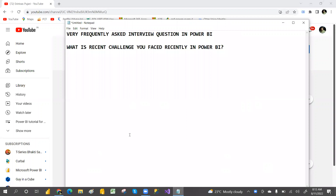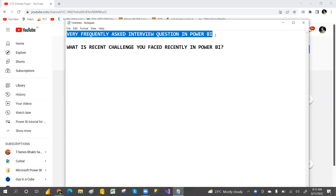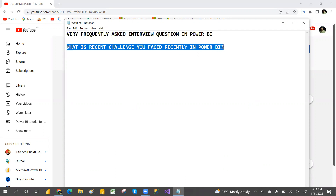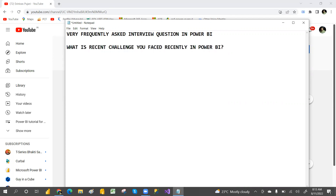Welcome to PCF. In this video I'm going to discuss a very frequently asked interview question in Power BI: what is the recent challenge you faced? This is a question most people fail to answer well. Maybe they have worked on challenging things but cannot present it properly. I will explain step by step, in a clean and neat manner, how to answer this question.